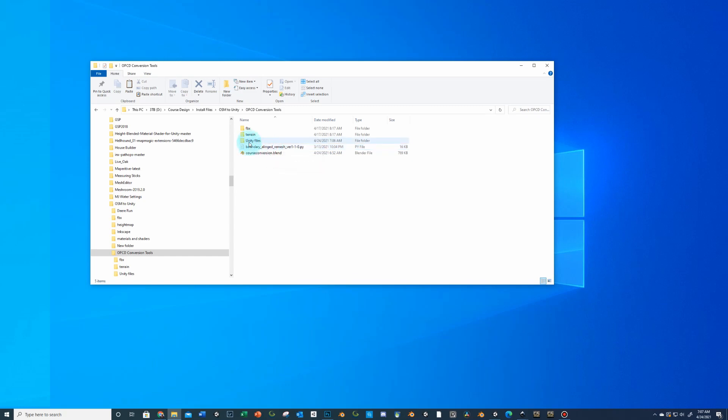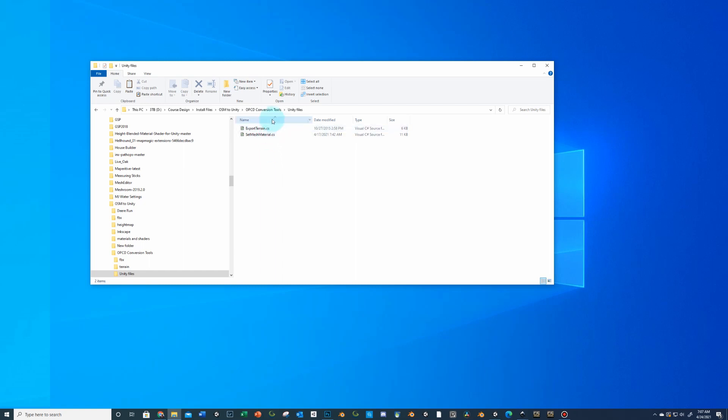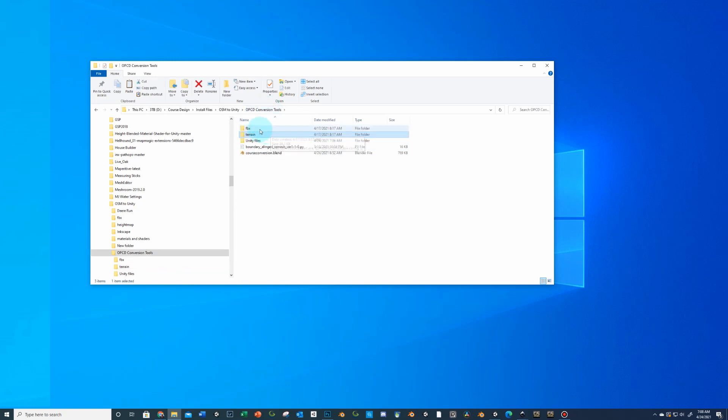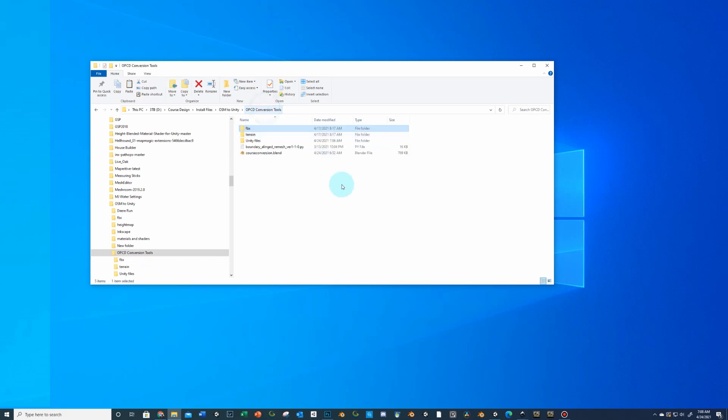You're going to have a unity files folder. That's going to have two files in that. Those will be placed in the editor folder in Unity and I'll show you where that goes in a bit. Then you're going to have a mostly empty terrain folder that has these two GS Pro SVG or sorry three SVG convert files. You're going to need to leave those there and then an empty FBX folder.